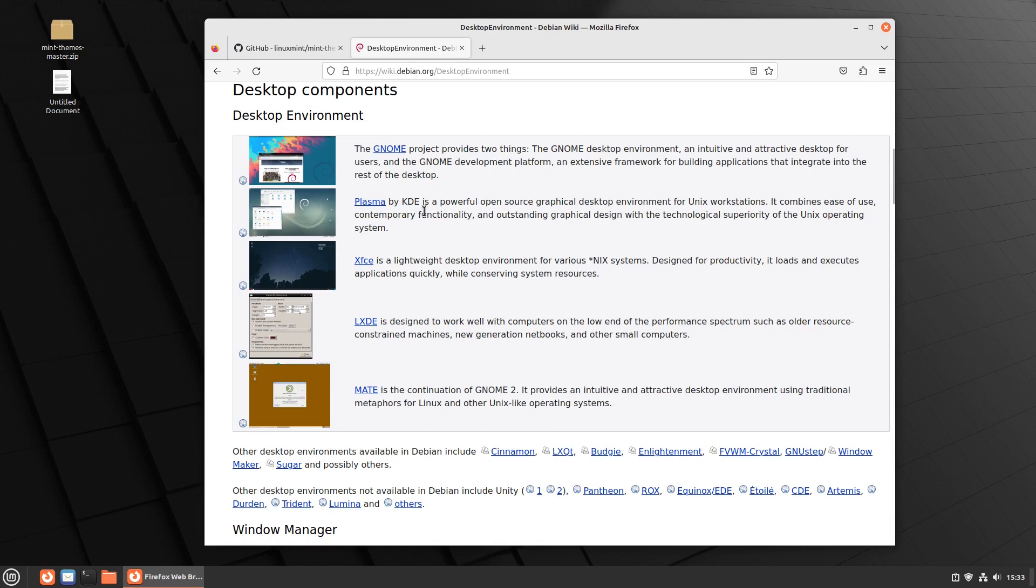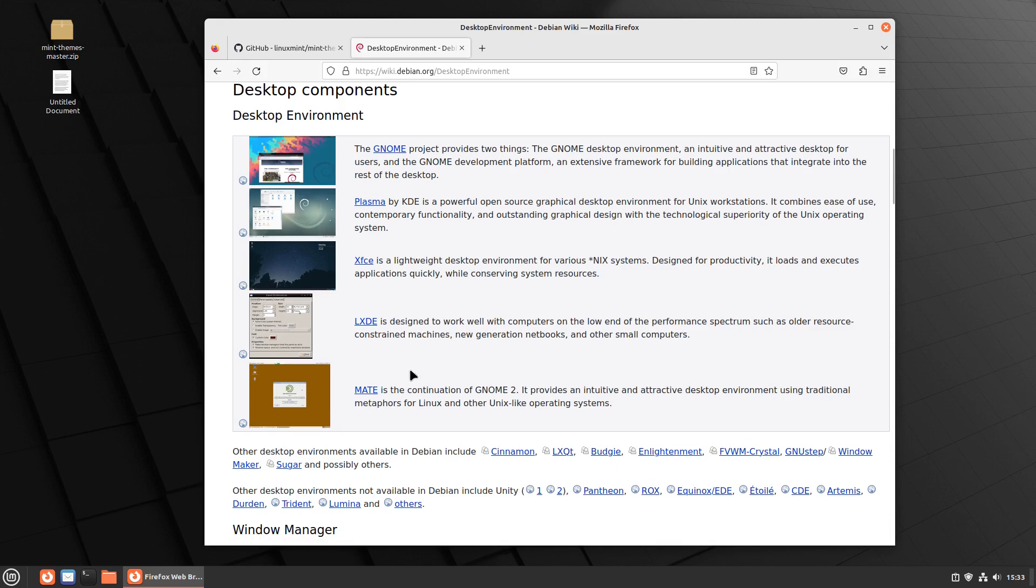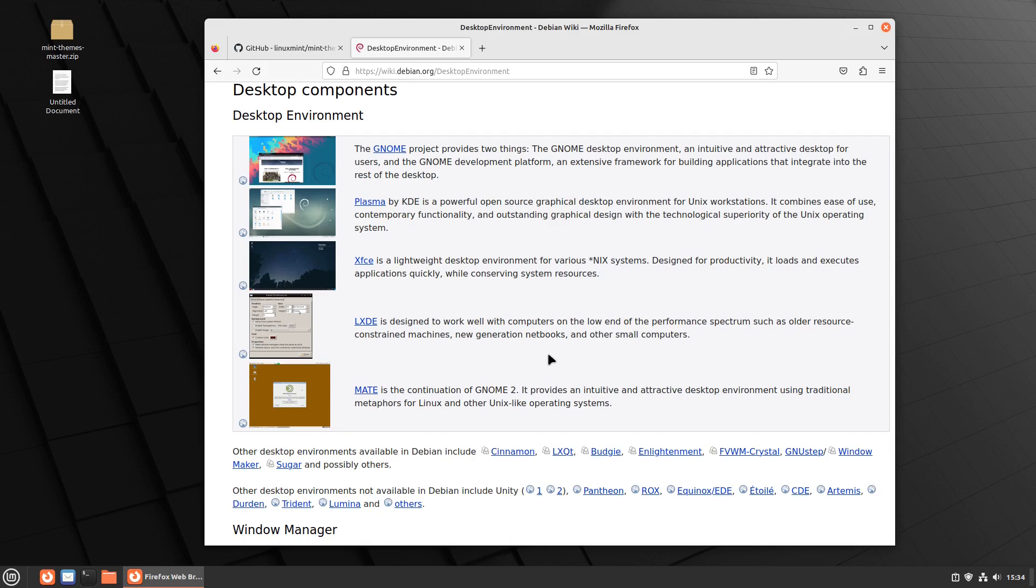GNOME, Plasma, and Budgie all look really good on any default installation on any individual distro. Other ones don't look necessarily as good. Some of them look extremely dated. Even my beloved Cinnamon looks ugly as all get out when you install it on anything other than Linux Mint by its default theming. They should really fix that. But anyway, we're going to talk about just installing a desktop environment. We're going to look at XFCE.